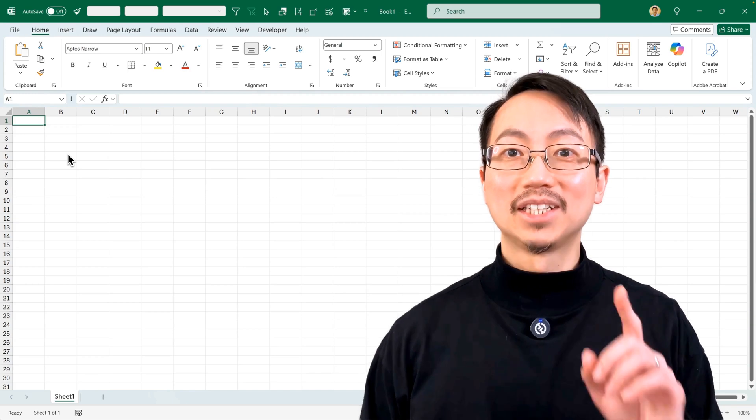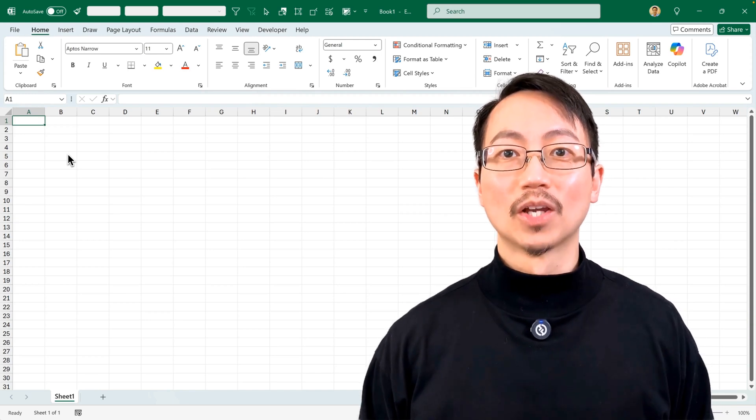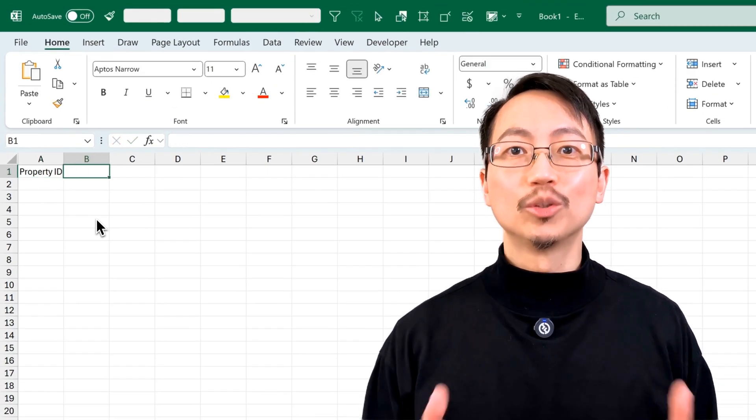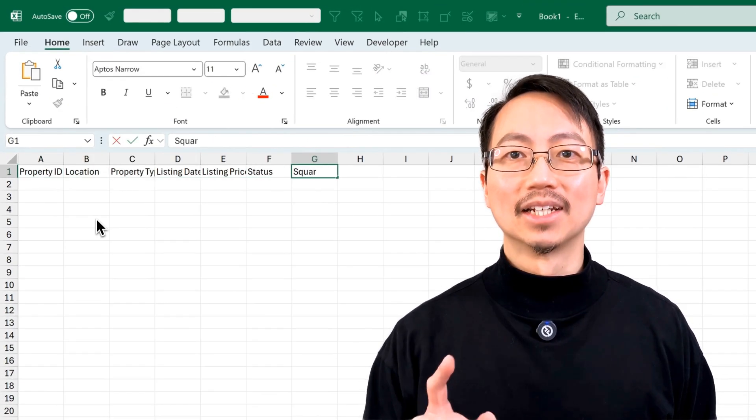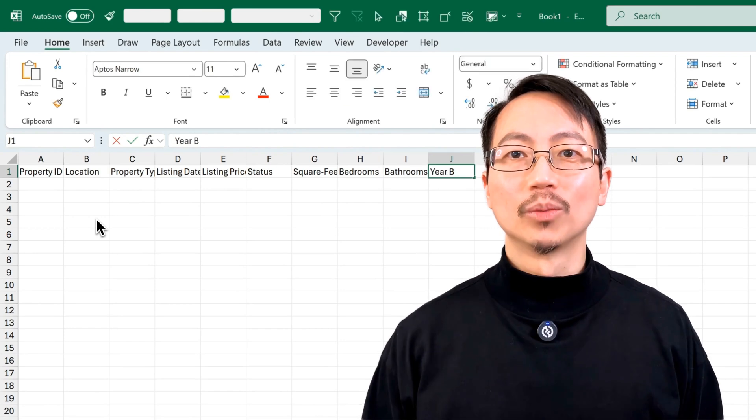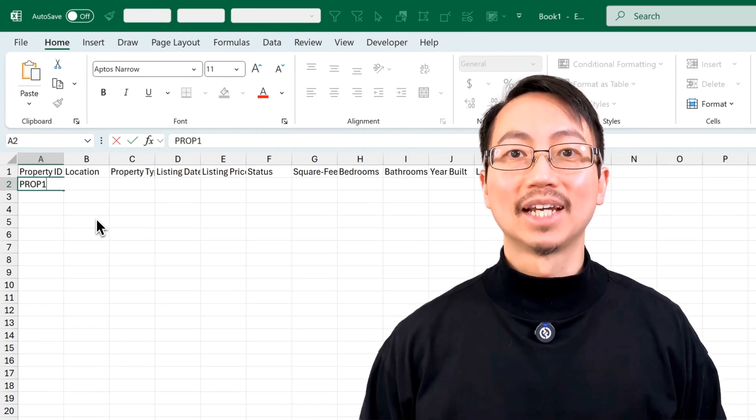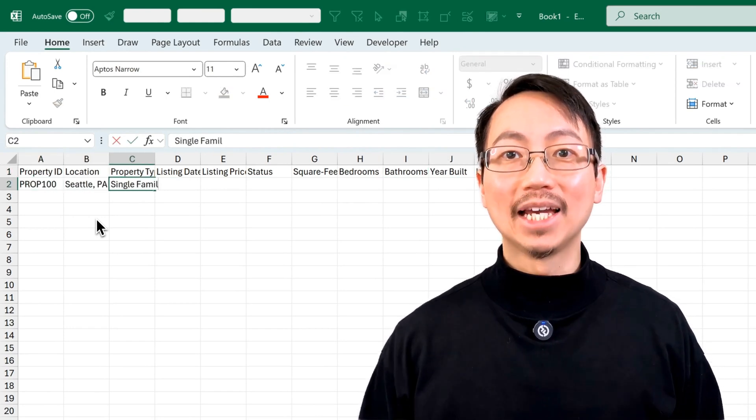Picture this situation: you're working on a new project and you need a dataset, but generating one by yourself takes absolutely ages.